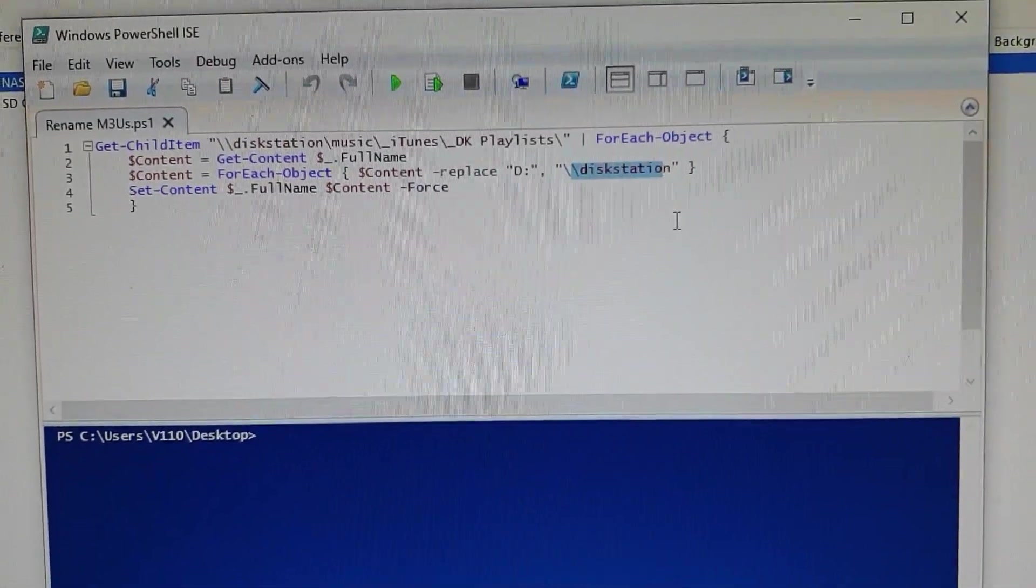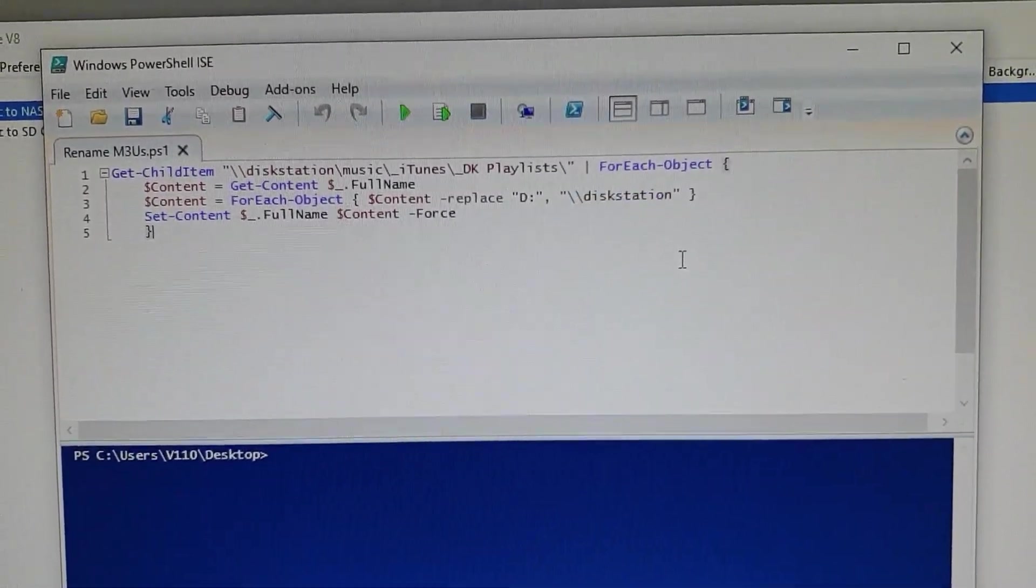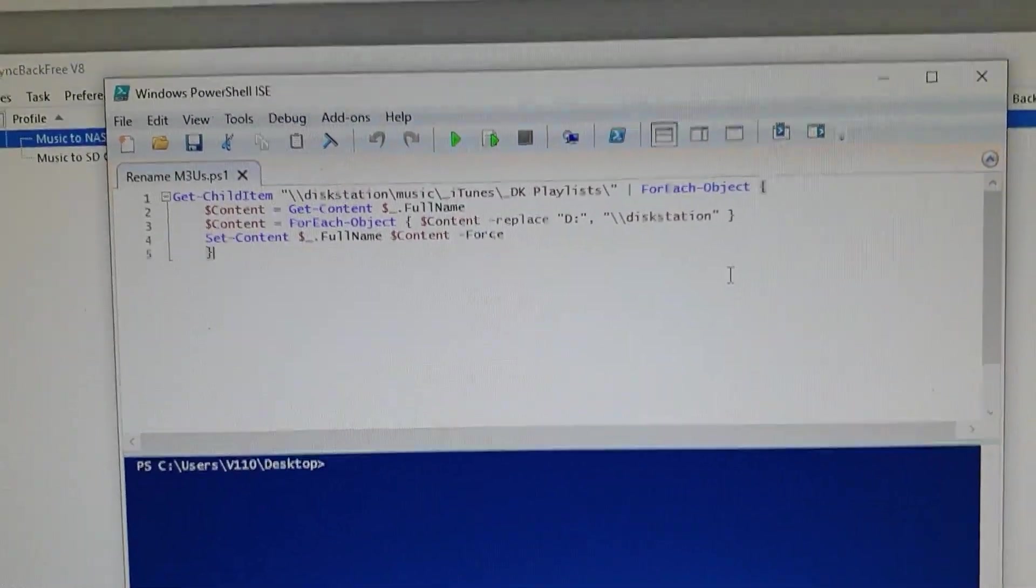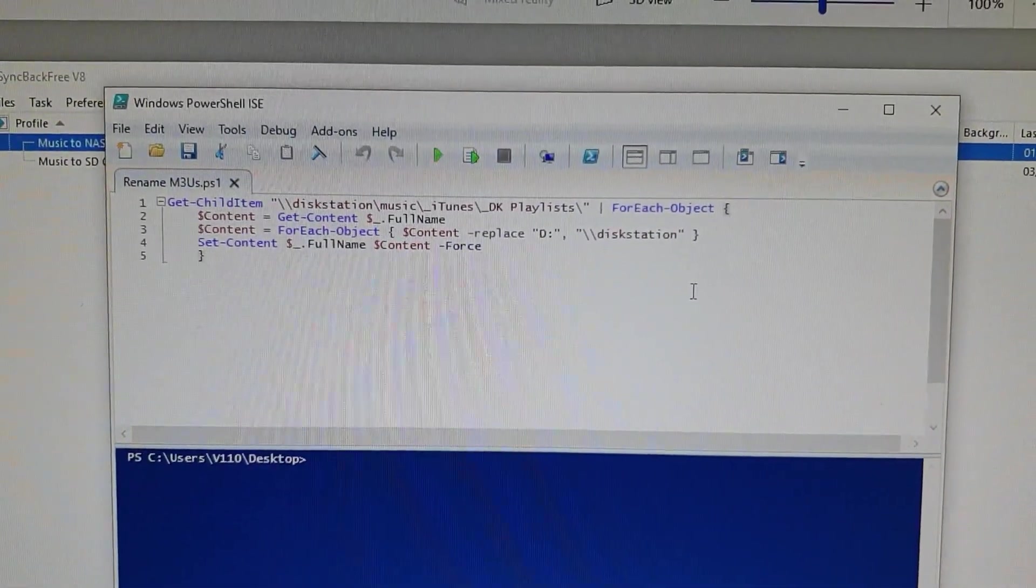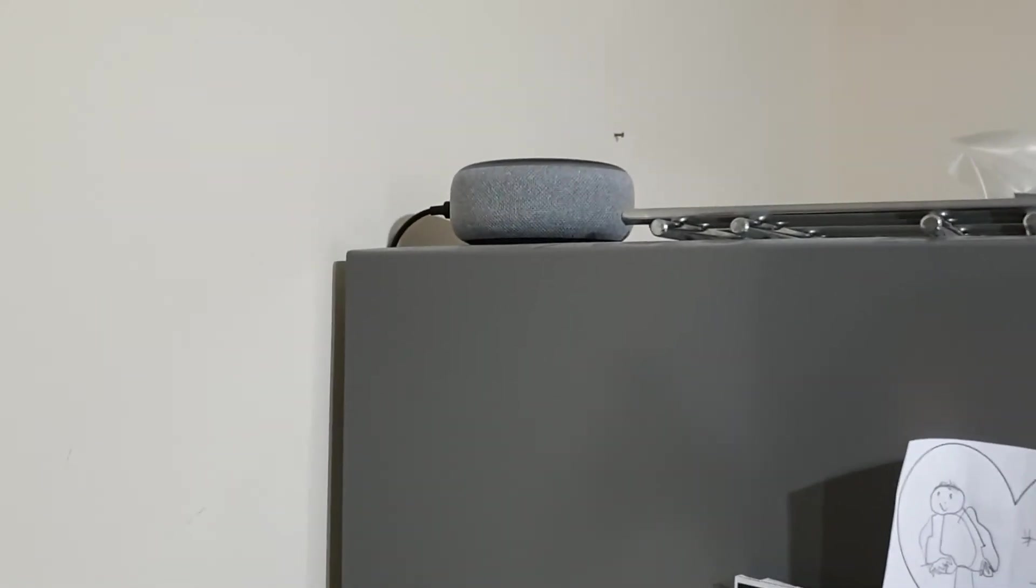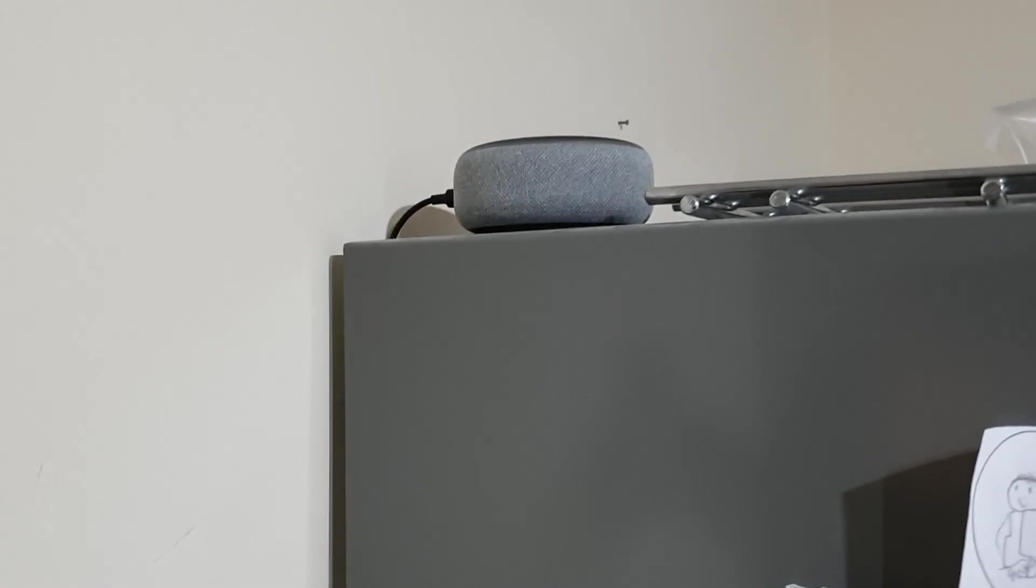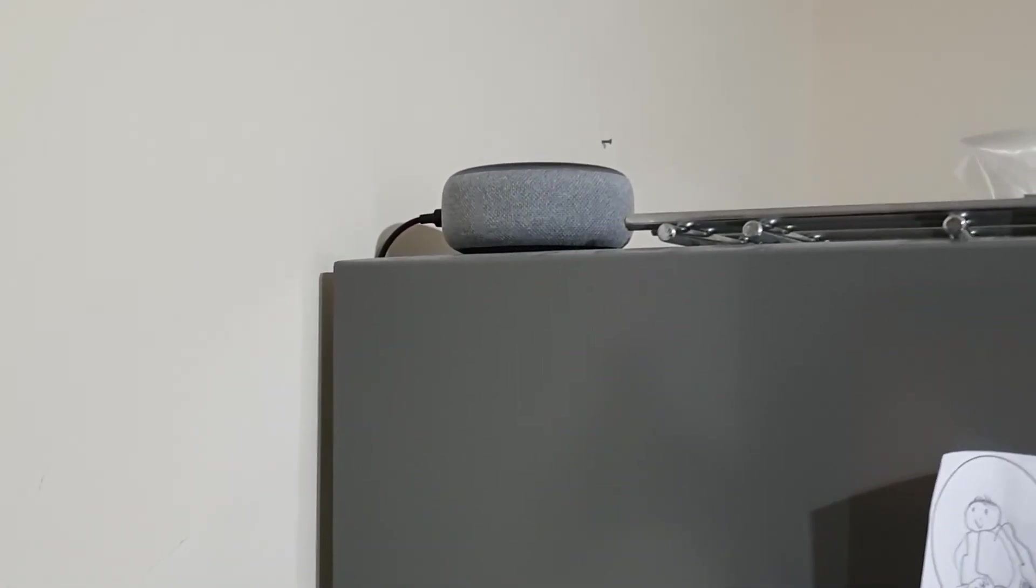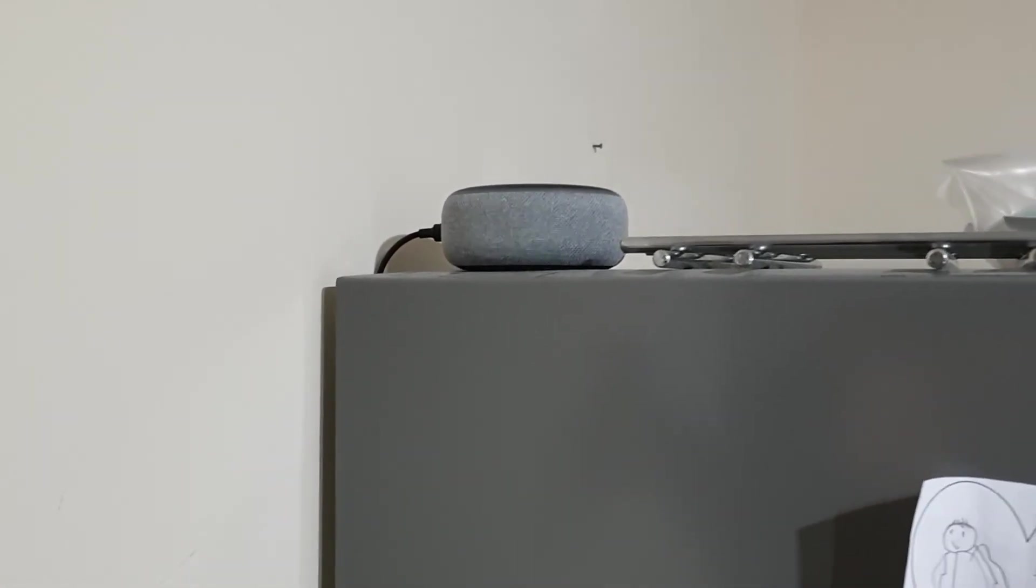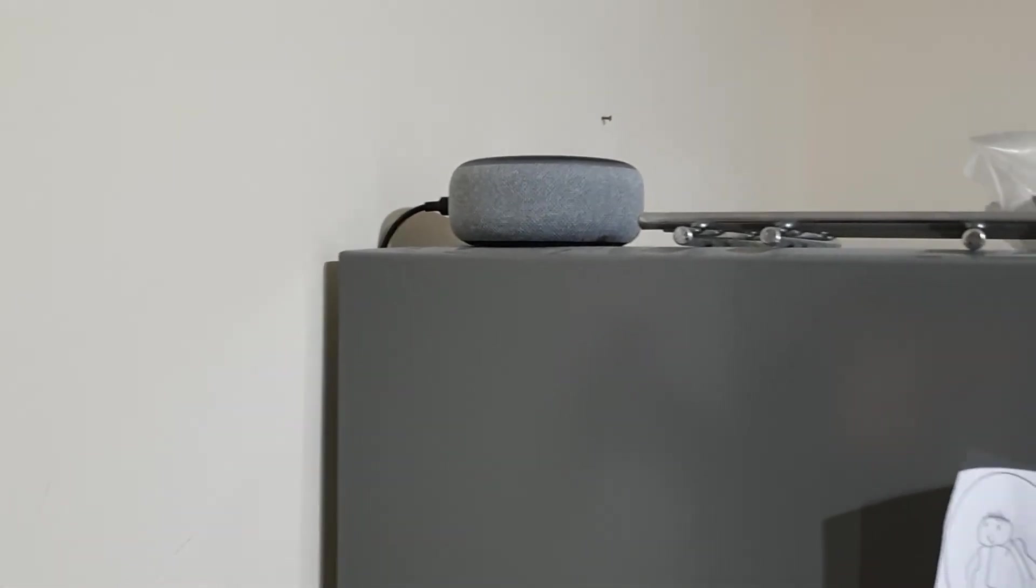You can just head over to the Echo Dot, so we'll do that now and I'll give you a quick demo of what this looks like. Hi, so we're here in the kitchen and this is where my Echo lives. We're gonna ask it to play some music which is now on the NAS.